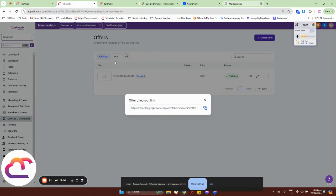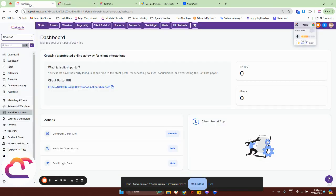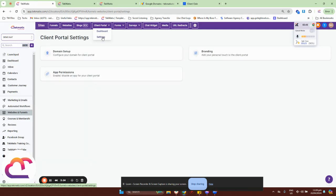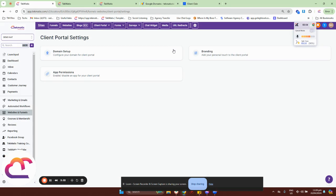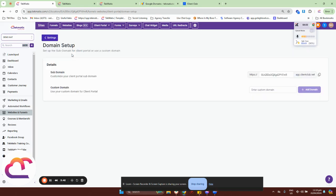So in order for you to brand it, what you need to do is head over to Websites and Funnels, go to Client Portal, and head over to Settings. This is where you set up the overall look of your Client Portal with the branding colors, images, logos and stuff like that. But we're going to focus in this tutorial on the domain setup.